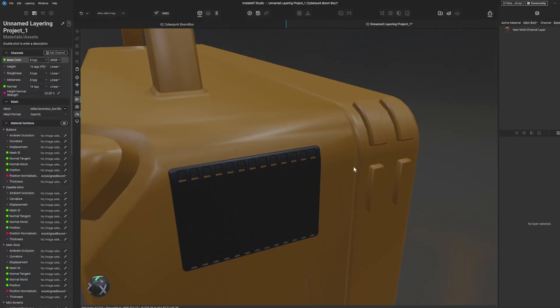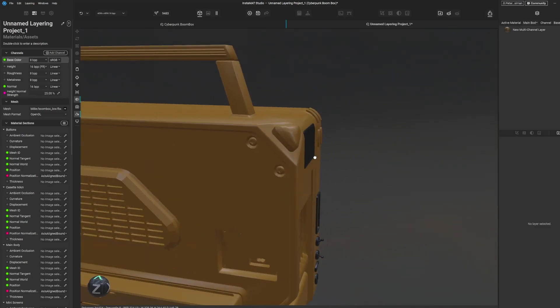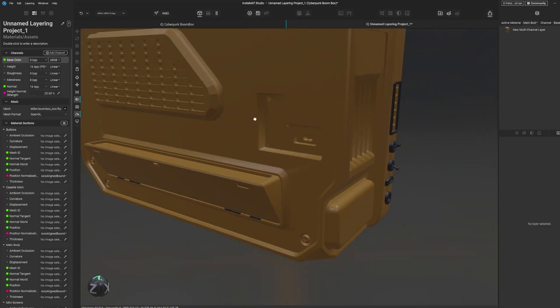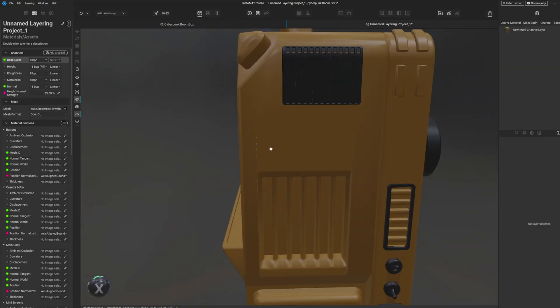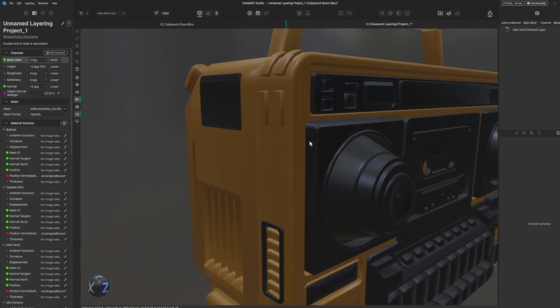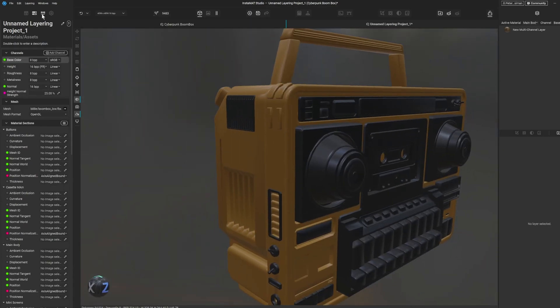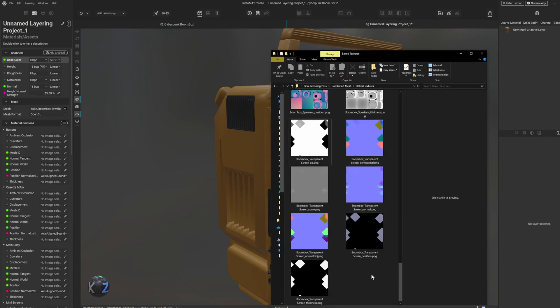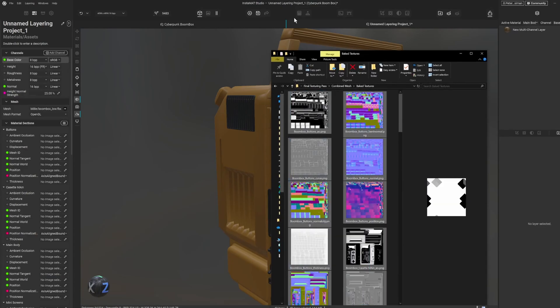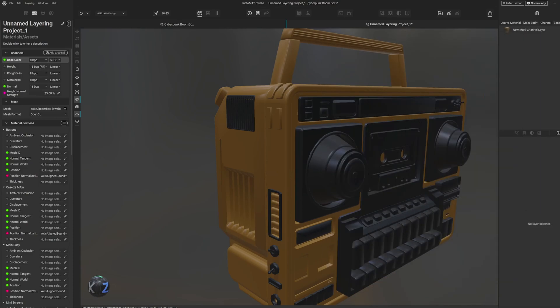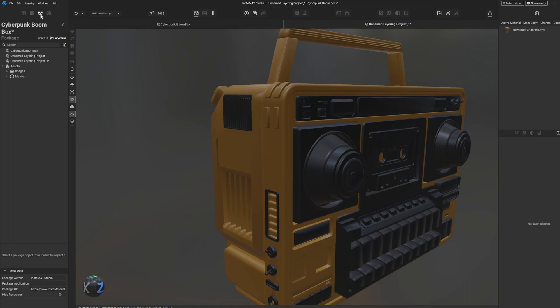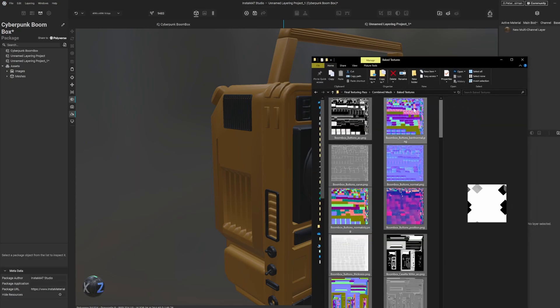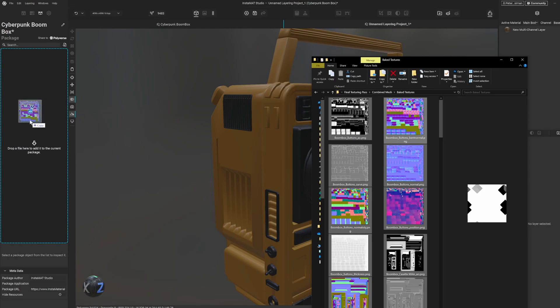Now you can see here I've got all these janky normals from my low poly model and down here and stuff like that, so I want to really import my normal maps. So what you need to do is find all your baked textures. I've got them over here. And then up here you go from layering project to package management.